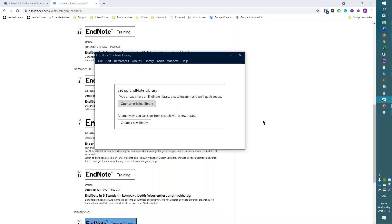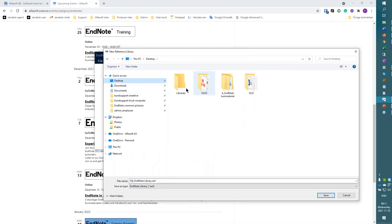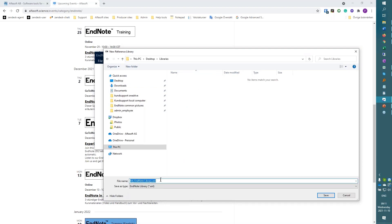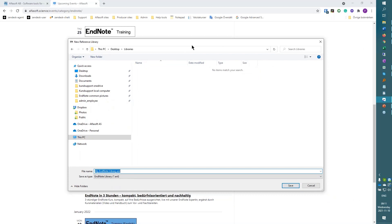I'm going to create a new library straight away. For those using EndNote, you know it always asks where to save your library — it doesn't save automatically. You should never save it on an online drive of any kind — not OneDrive, Dropbox, a network drive, or iCloud. Always save it locally on your computer, because it's a database and databases do not support third-party syncing. I'll call this one 'Alphasoft one.'